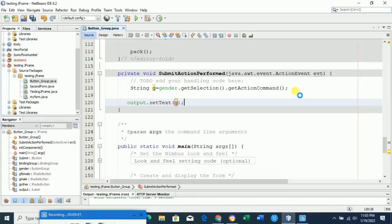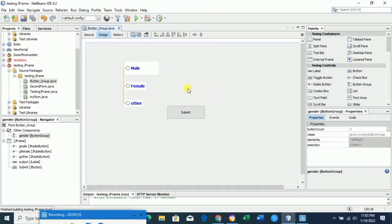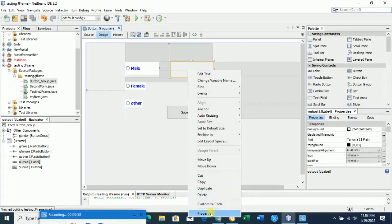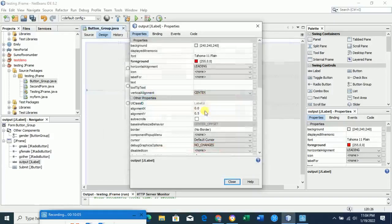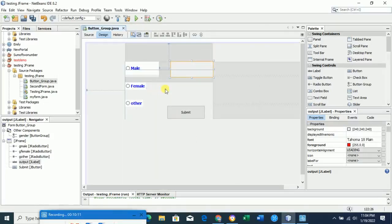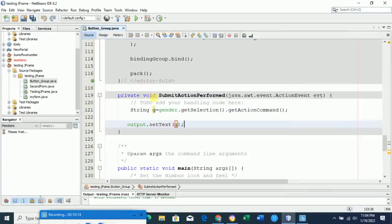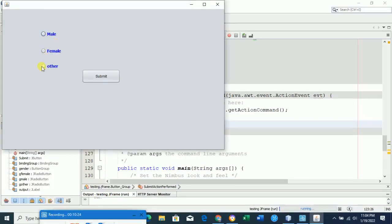Now run the form. When I click male and click submit, 'male' is printed in the output label. Let me increase the output size and set the color to red in properties so you can see it clearly, and set font size 18. Now when I run the form and click 'other', it prints 'other' in the output. The radio button input is working correctly.